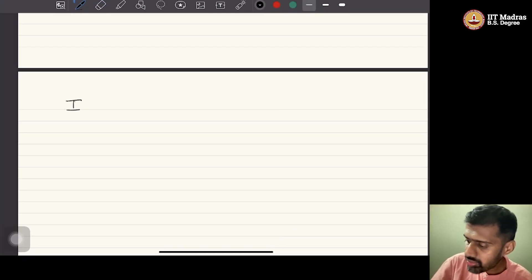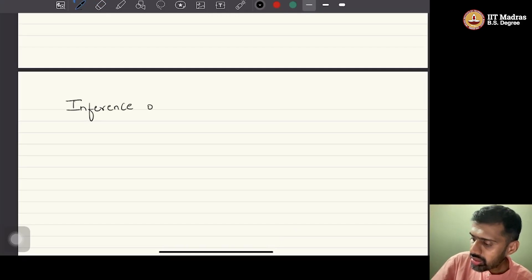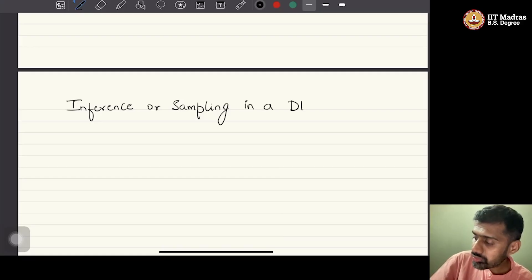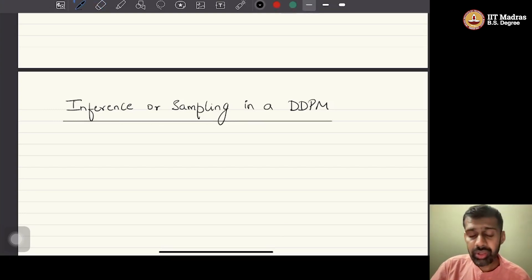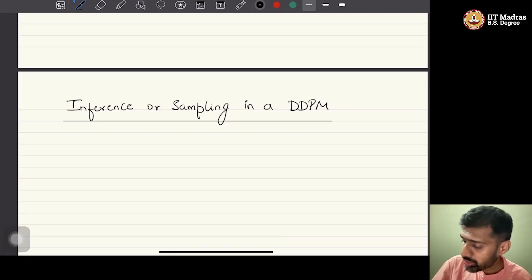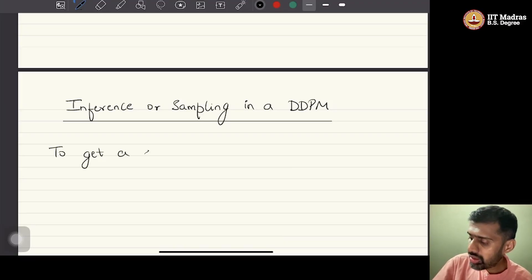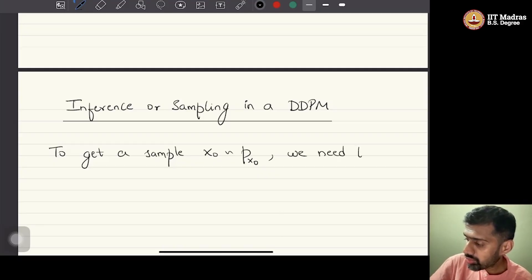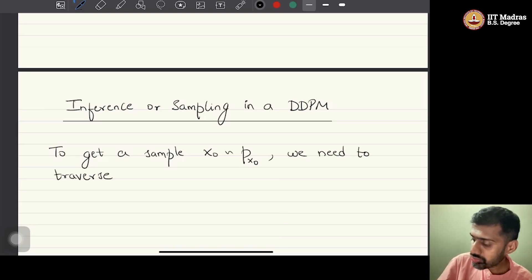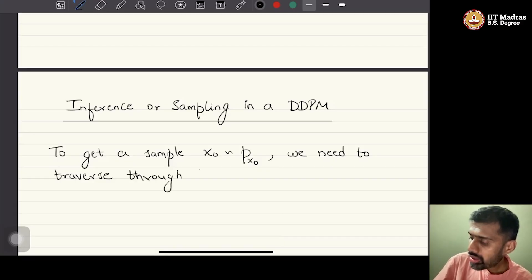How do we do inference or sampling in DDPM? Unlike in a GAN or a VAE where we simply push one Gaussian random variable through a network and get the samples, it does not happen this way. To get a sample x0 from p of x0, the true data distribution, we need to run the reverse chain — we need to traverse through the backward process or the decoding process.